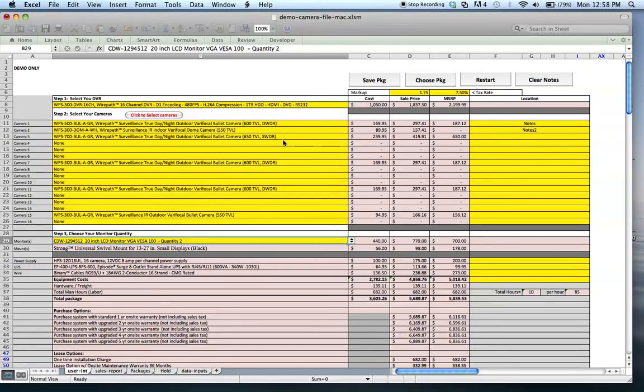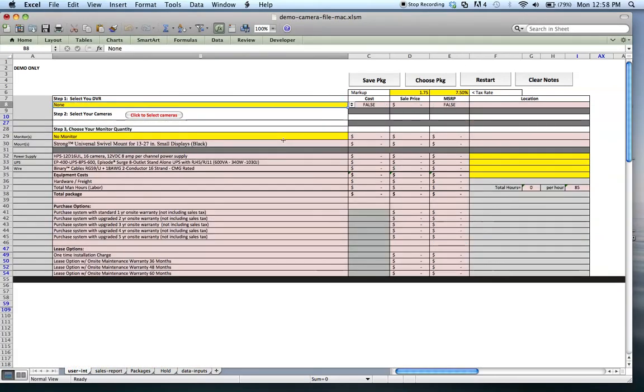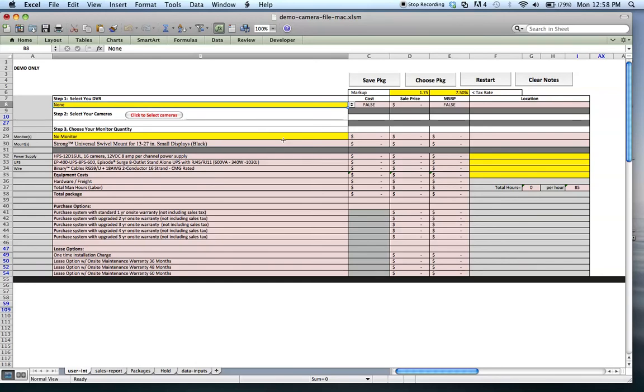What that does is it saves that package, restarts the file, and allows them to now go in and re-enter new information for another package that they want to store. Or a common feature that they may want to do is recall that package later.